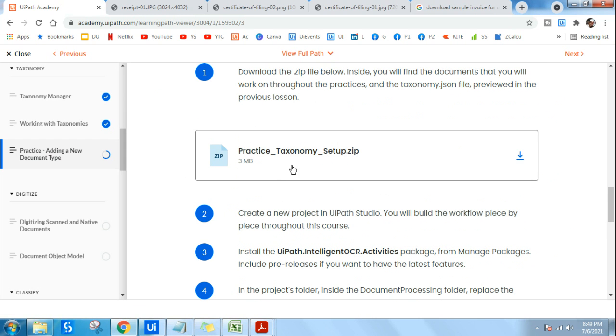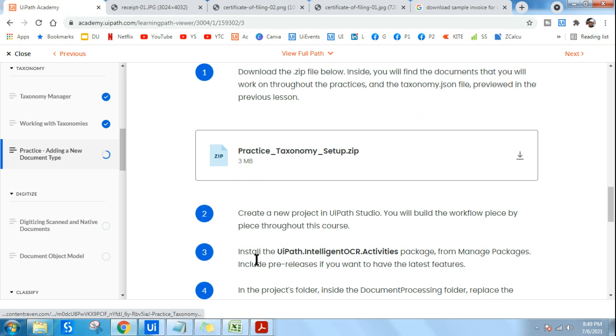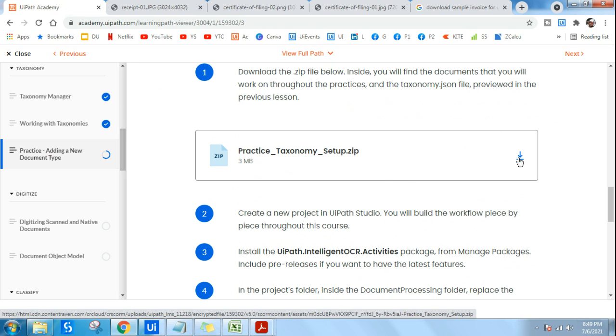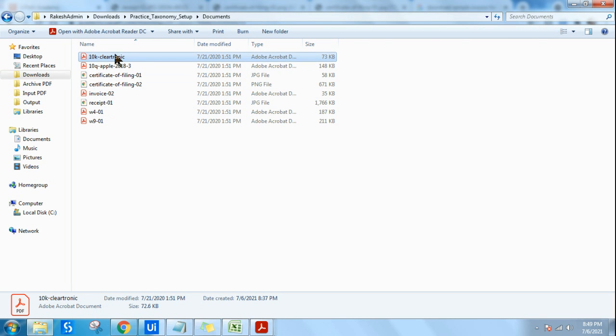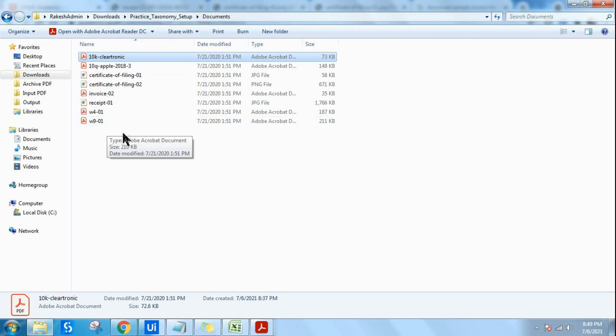This particular document will be utilized throughout your chapter, which will be pretty helpful. So try to download this, and once you download, you will have all the specific files that you require for your practice.